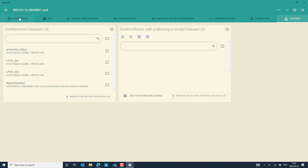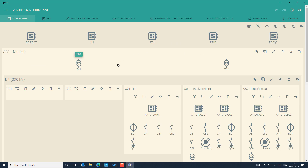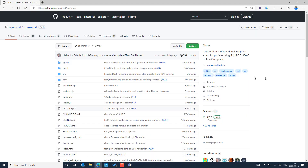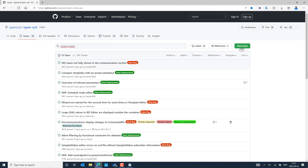Basically, unused or unconnected datasets and control blocks can be removed from the SCD file to ensure you have proper information. This has been a short introduction and overview of OpenSCD. If you need more information or want to report a problem, you can get support directly by creating new issues on the GitHub platform.